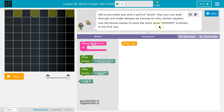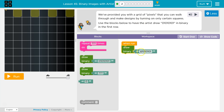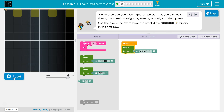Use the blocks below to have the artist draw this in binary in the first row. Okay, so just in the first row. Draw binary — I think when run: 0, 0. Yeah, let's give this a shot.